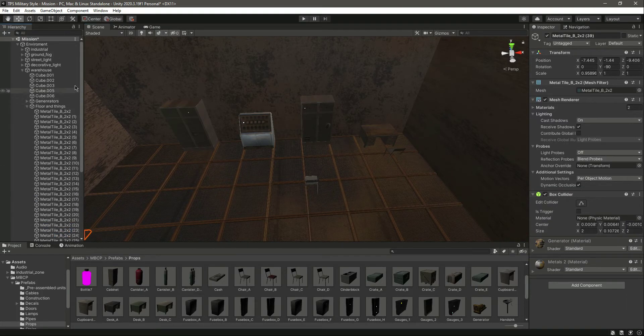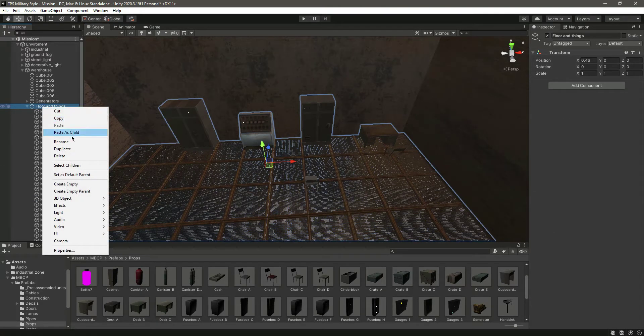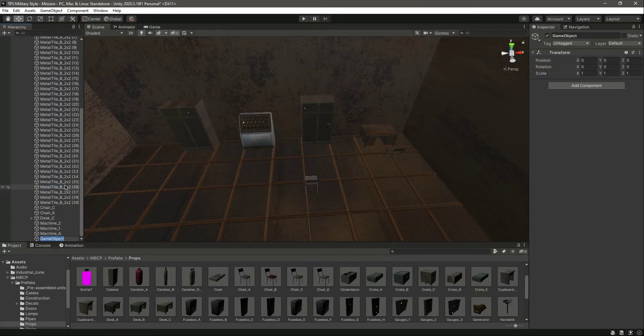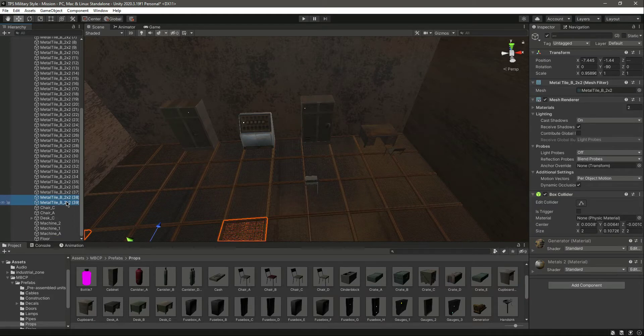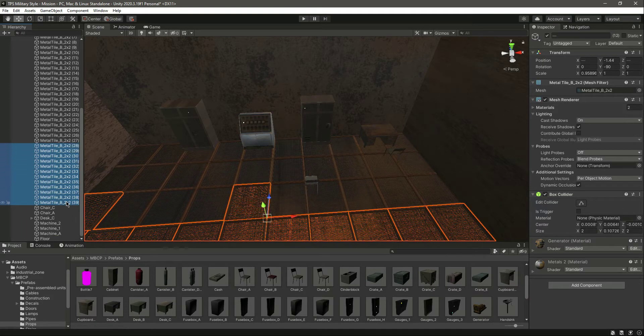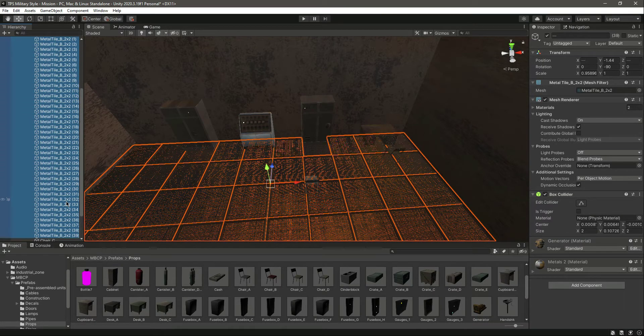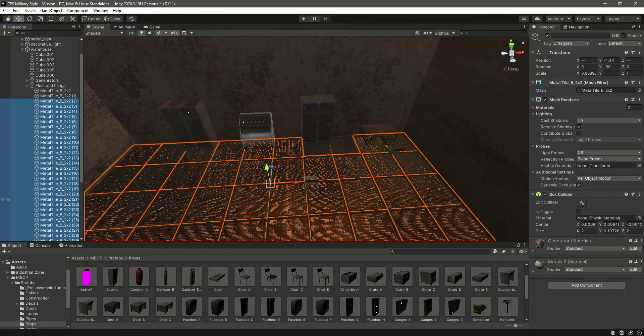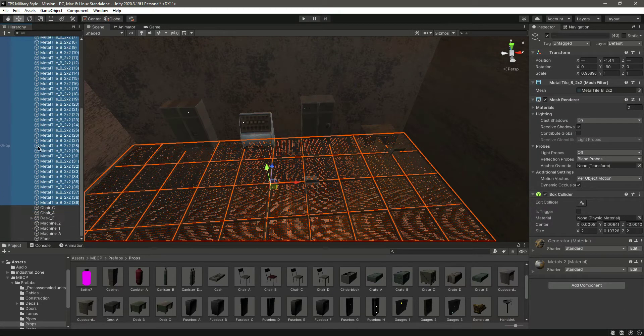Inside this floor and things, let's create another empty gameobject and name this just floor. Then select the metal tiles, all of them one by one, and simply drag and drop this inside the floor. So now we have a clear hierarchy right here.